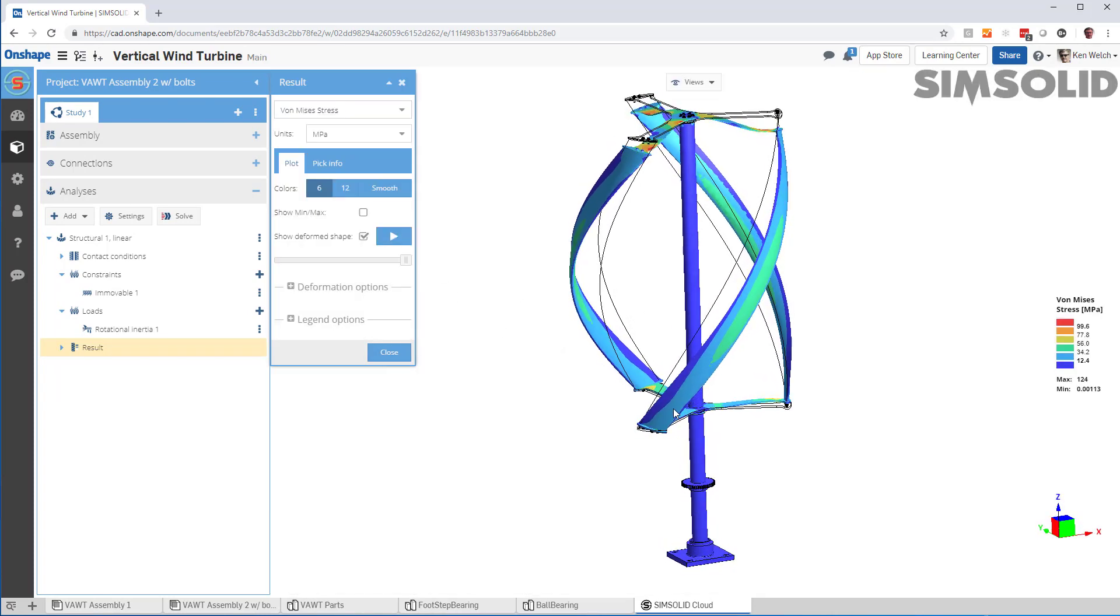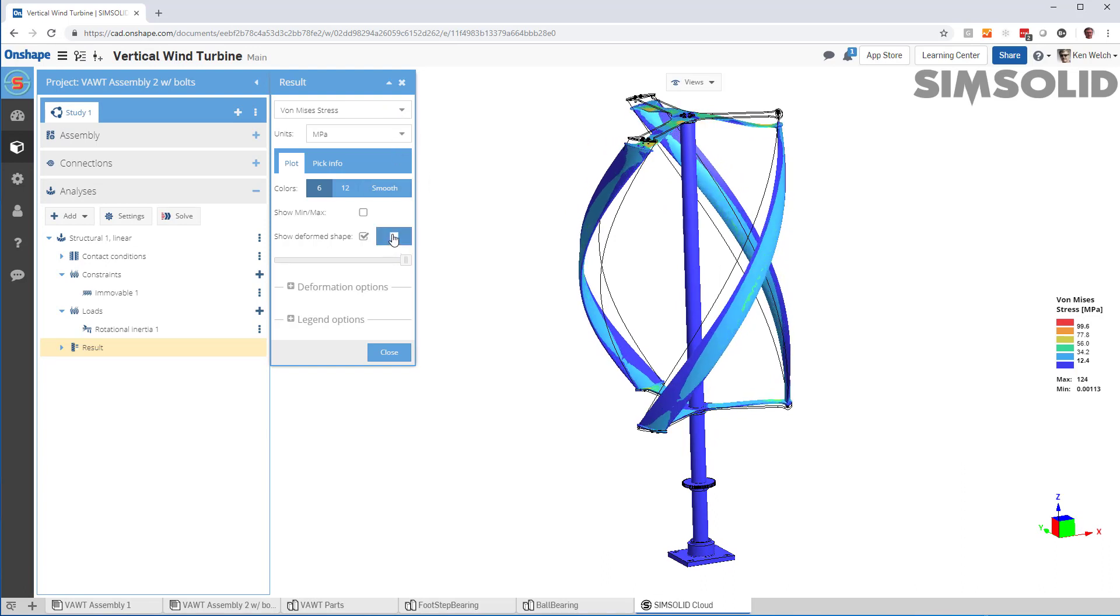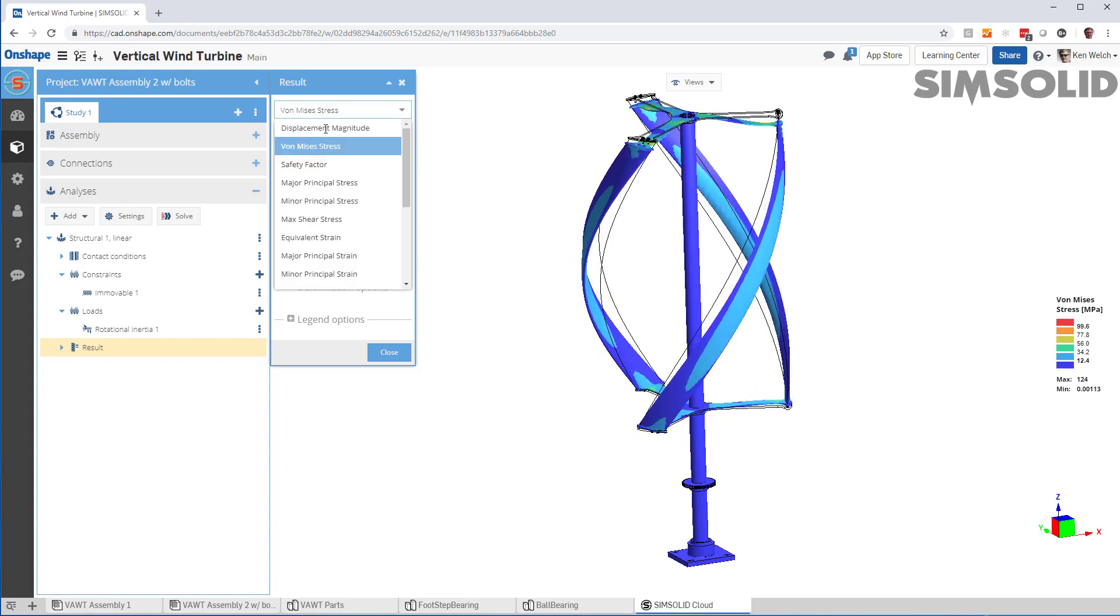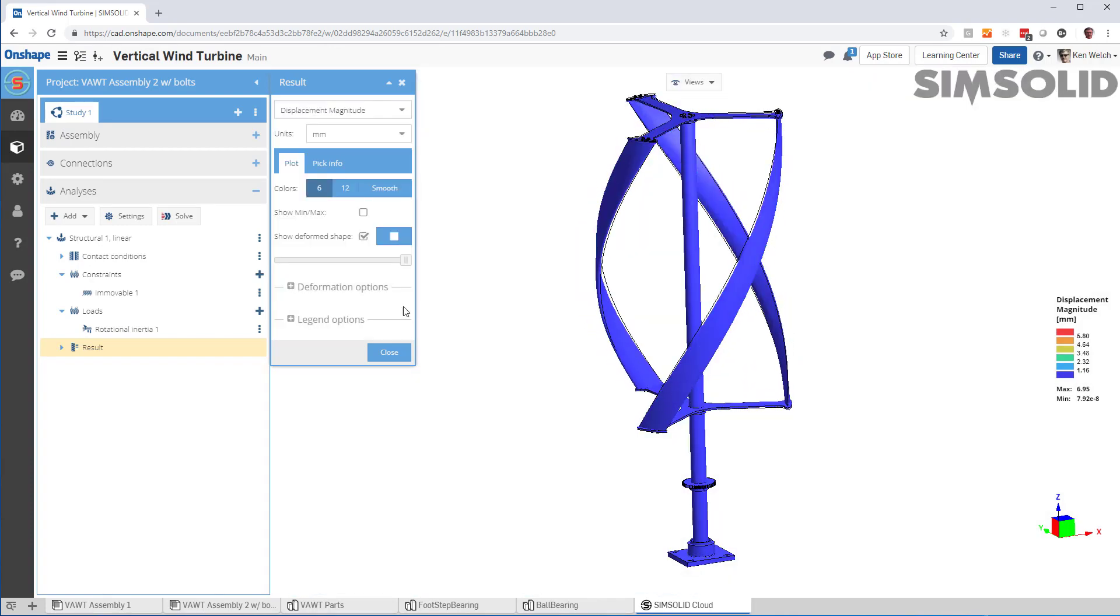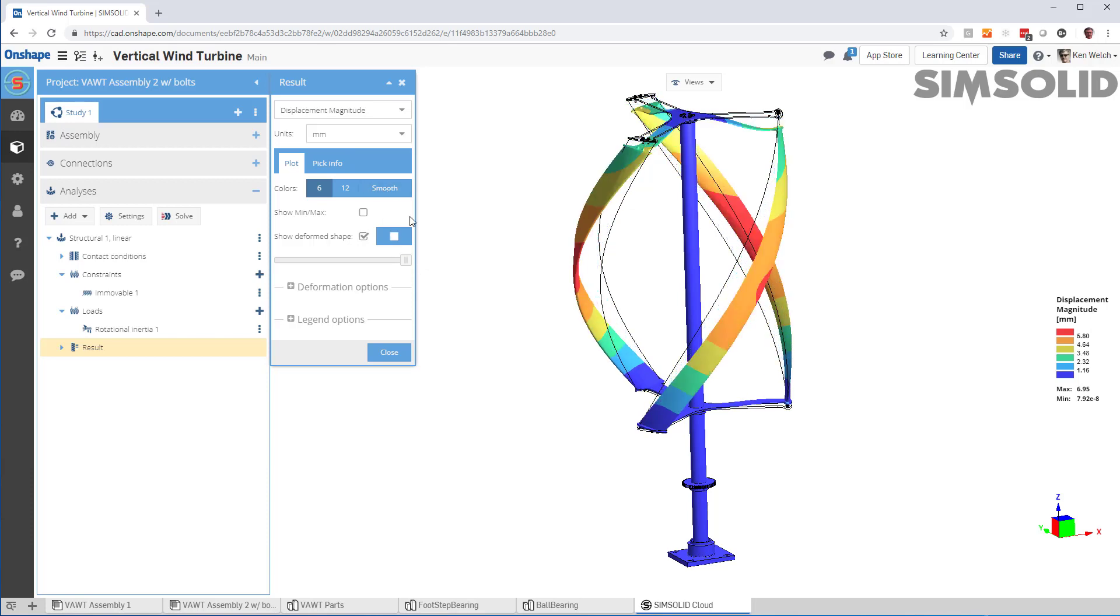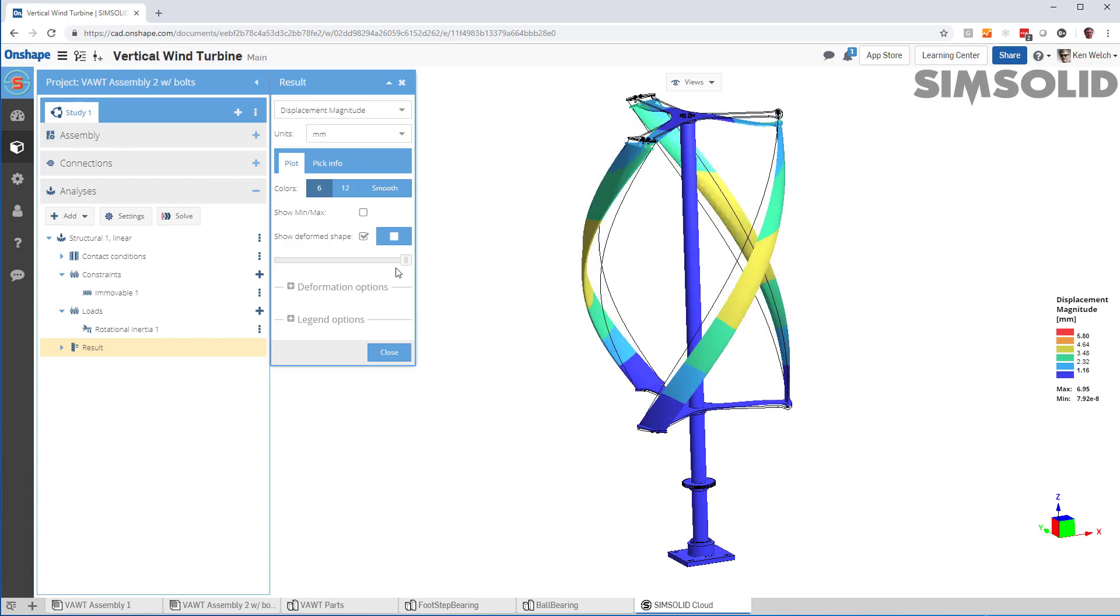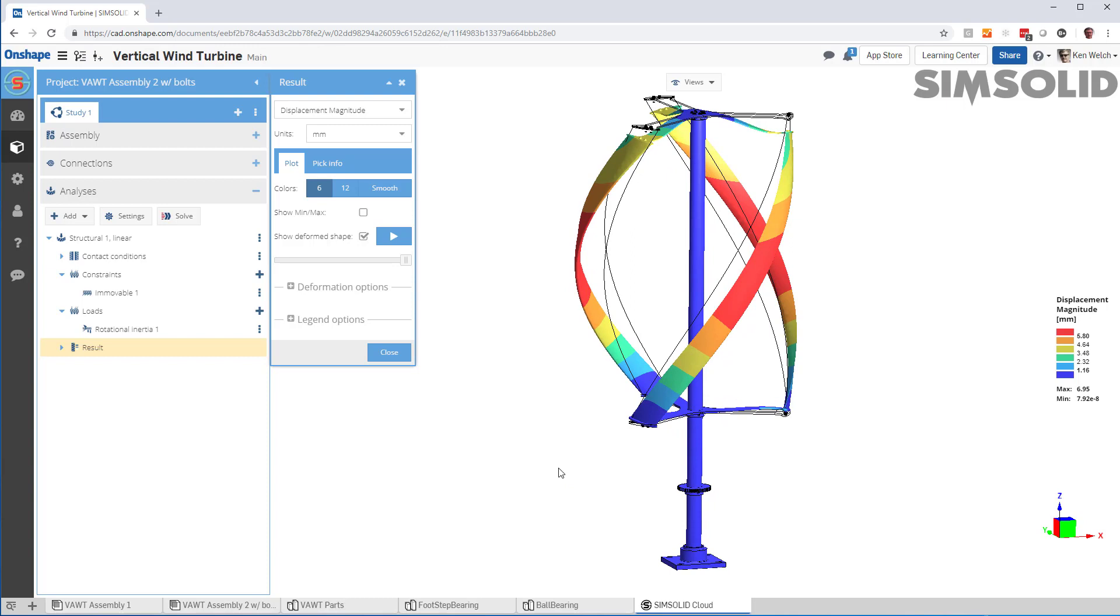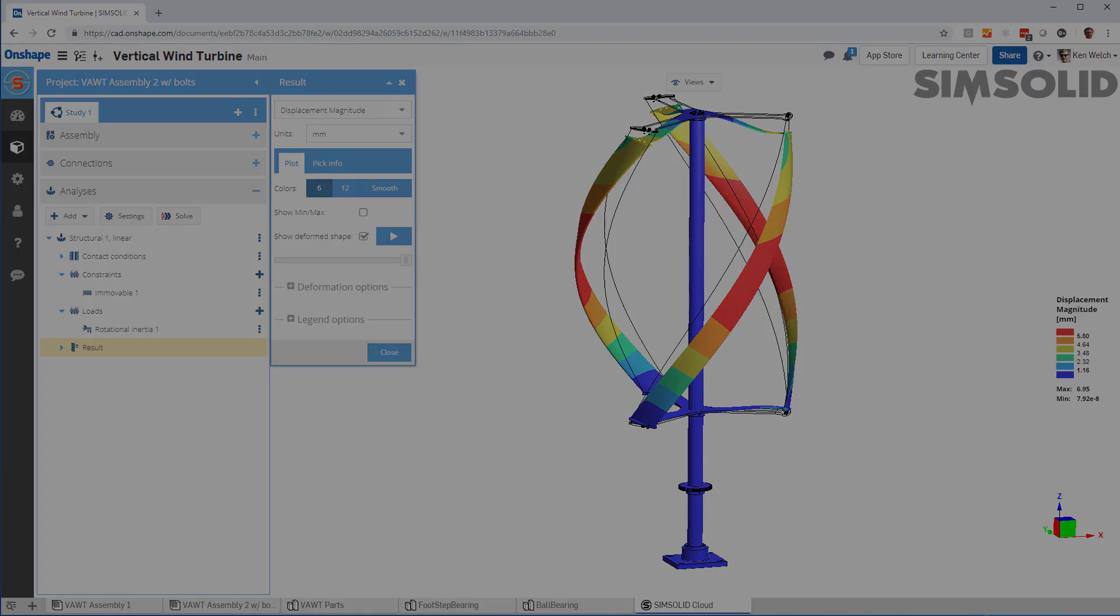And you can see here's my displacements. Here's my von Mises stresses. Here is my stress animations. I can also look at my displaced animations, et cetera, and so on. So that's very quick how to do a rotational inertia load in SimSolid and Onshape. Thanks for watching.